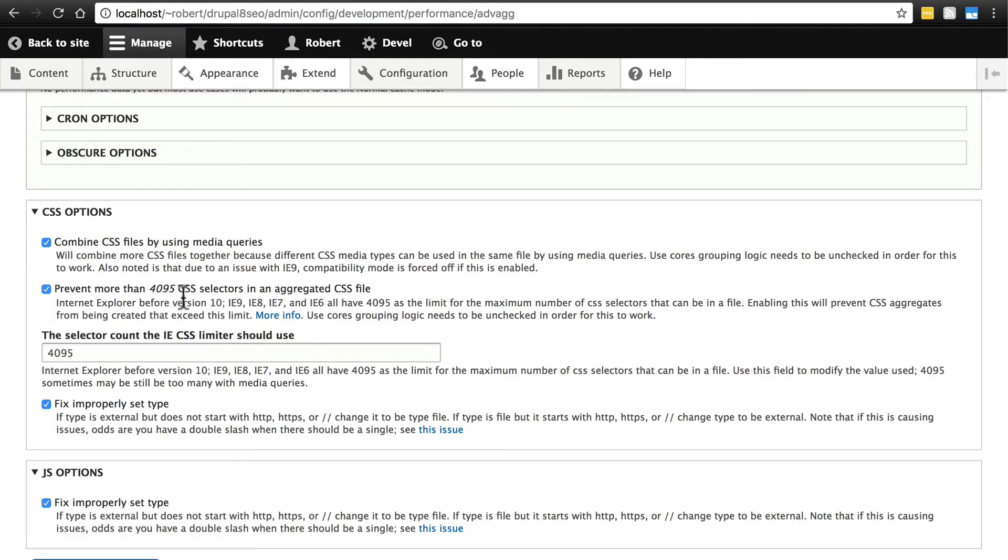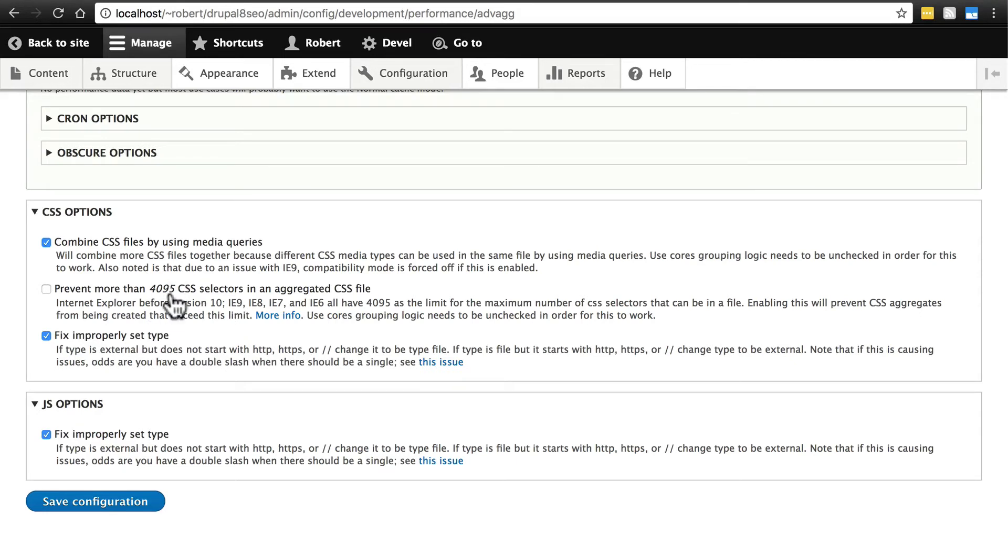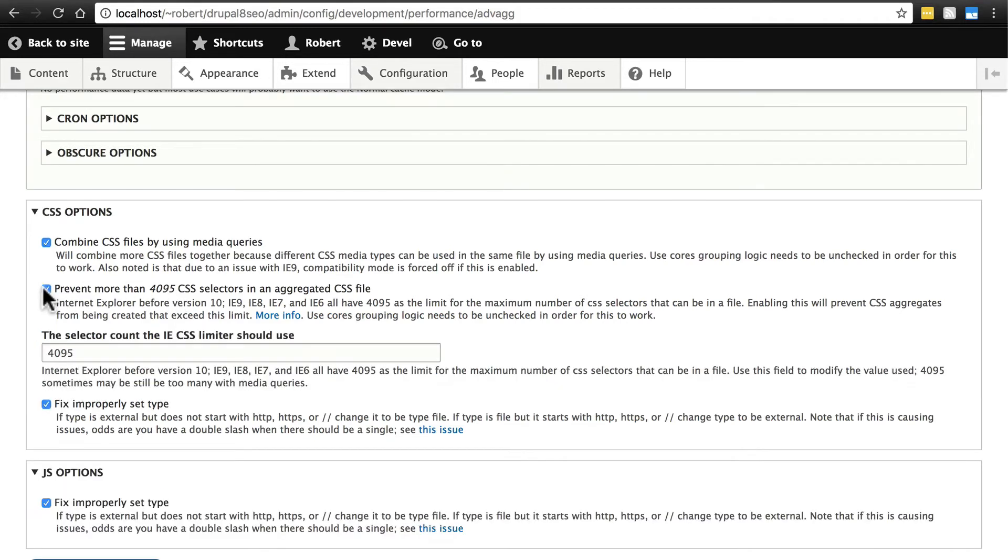Now if you're purely going for performance and you really don't think you're going to have to support any of these older versions of Internet Explorer, then feel free to leave this unchecked. But just know that if someone is using an older version of that browser to view your site, they're probably going to come across problems if you end up with any CSS files that have been combined and then end up having more than this number of selectors. I usually keep this checked.